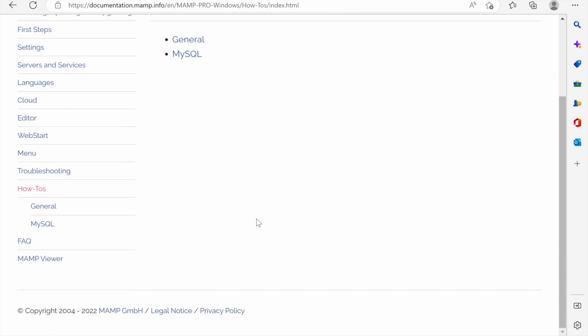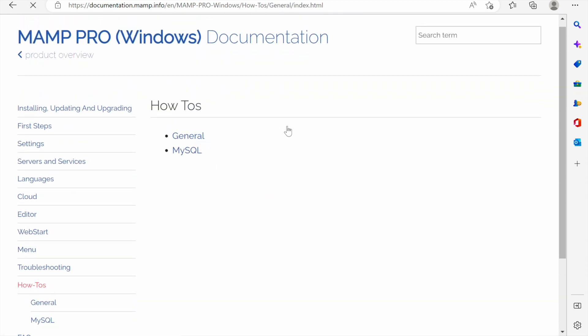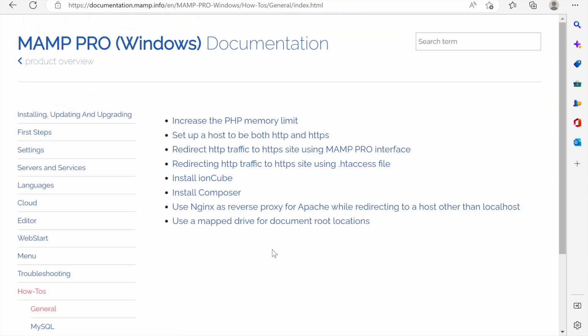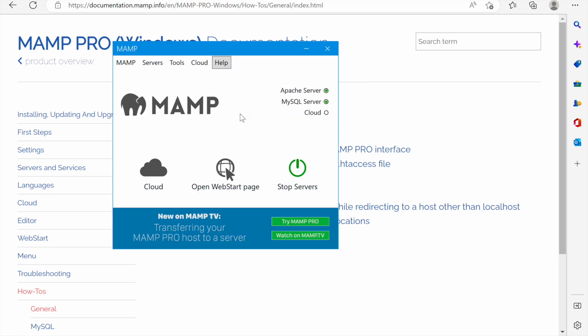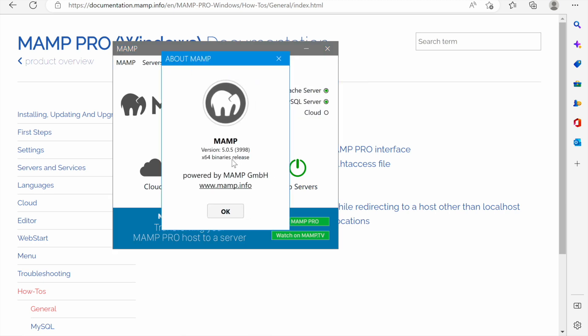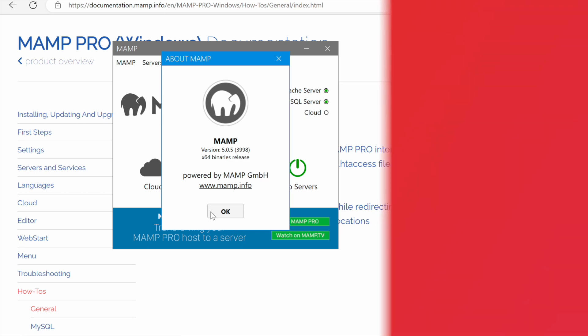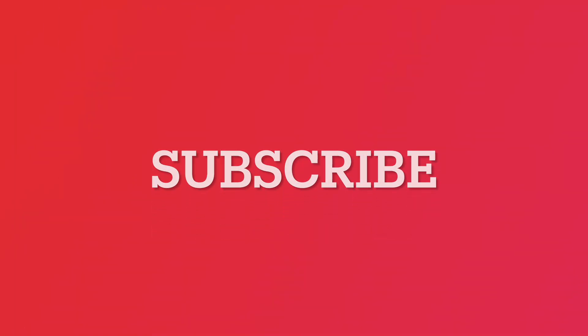If you go back to hub you can find information about MAMP. You see the version and which binary version was installed and architecture, this one is x64 which is for 64 bit and the company which builds MAMP. That's it for today, thank you for watching, see you in the next video.